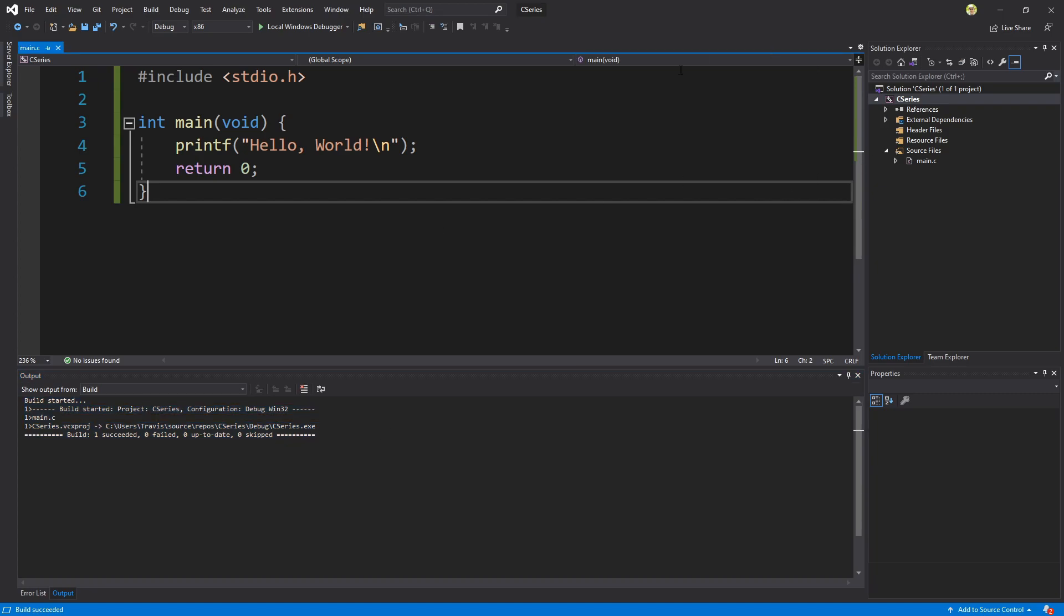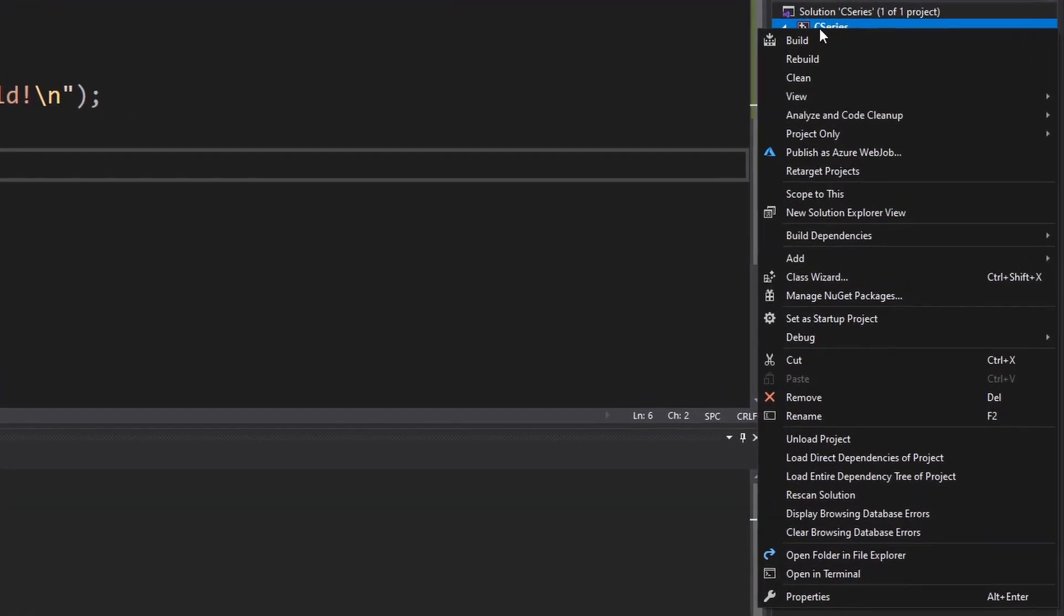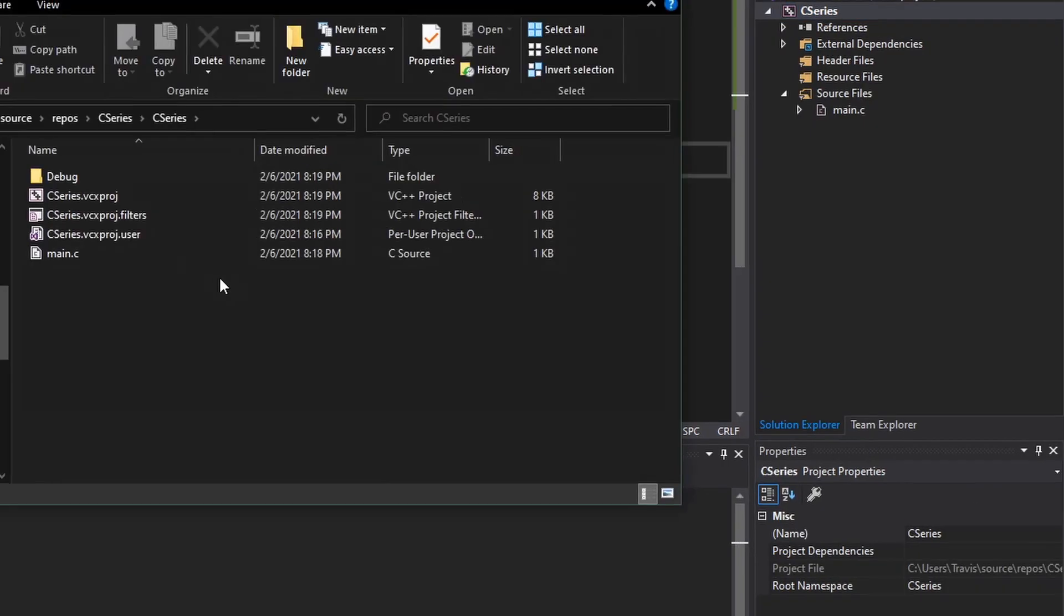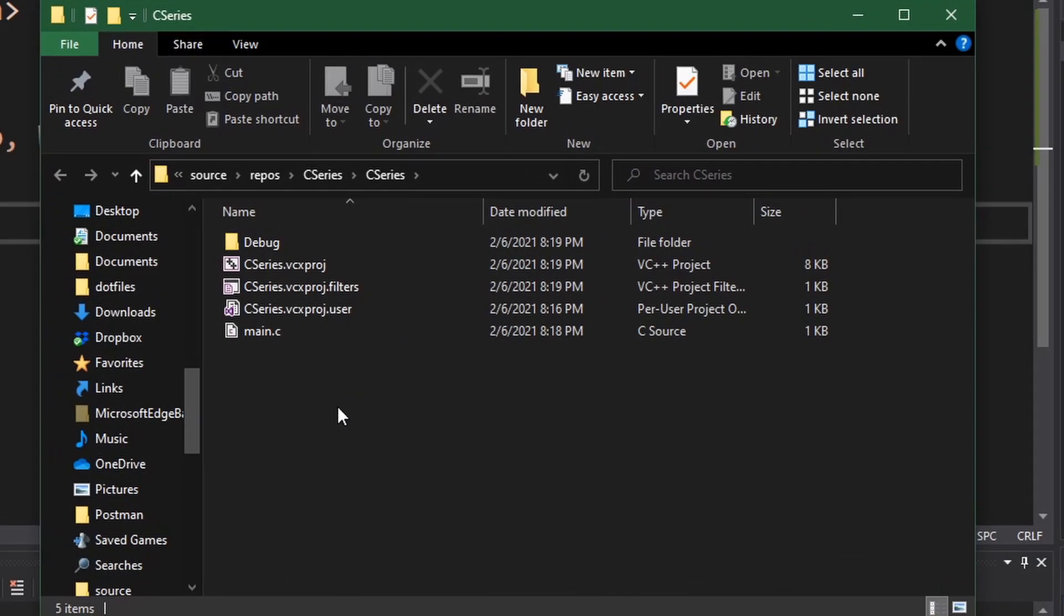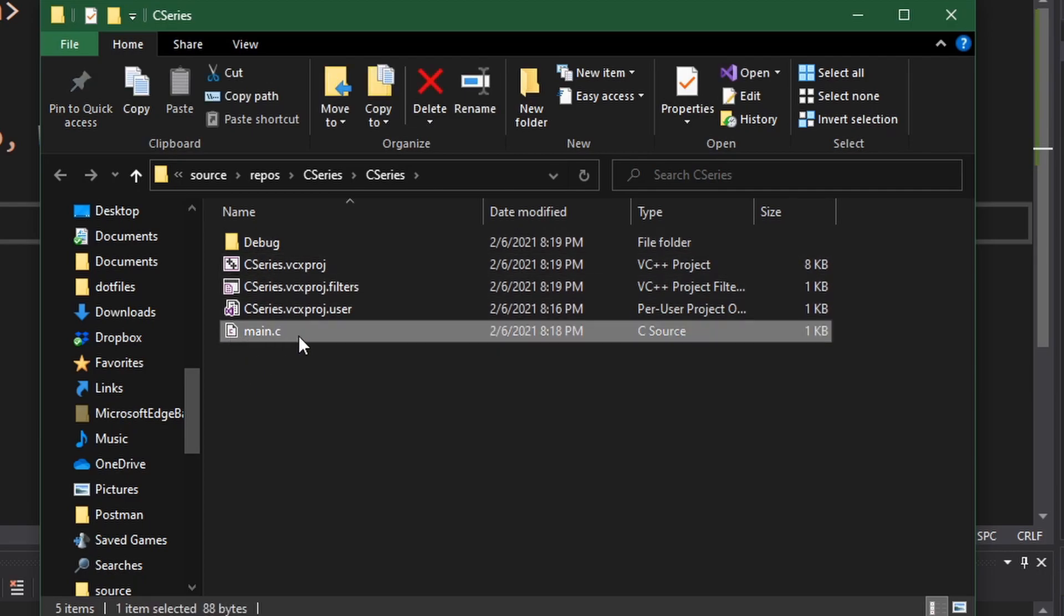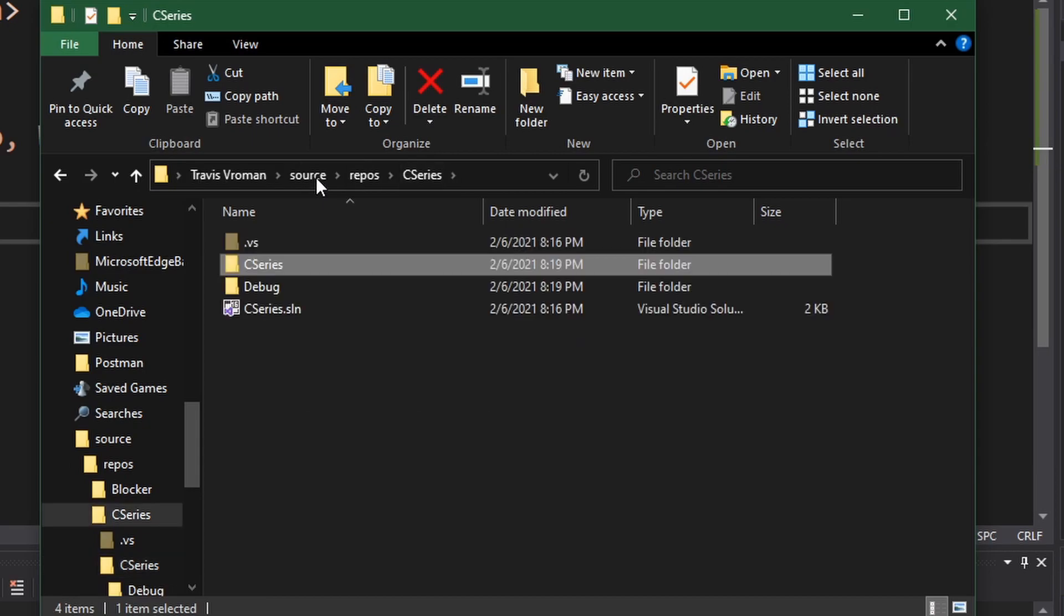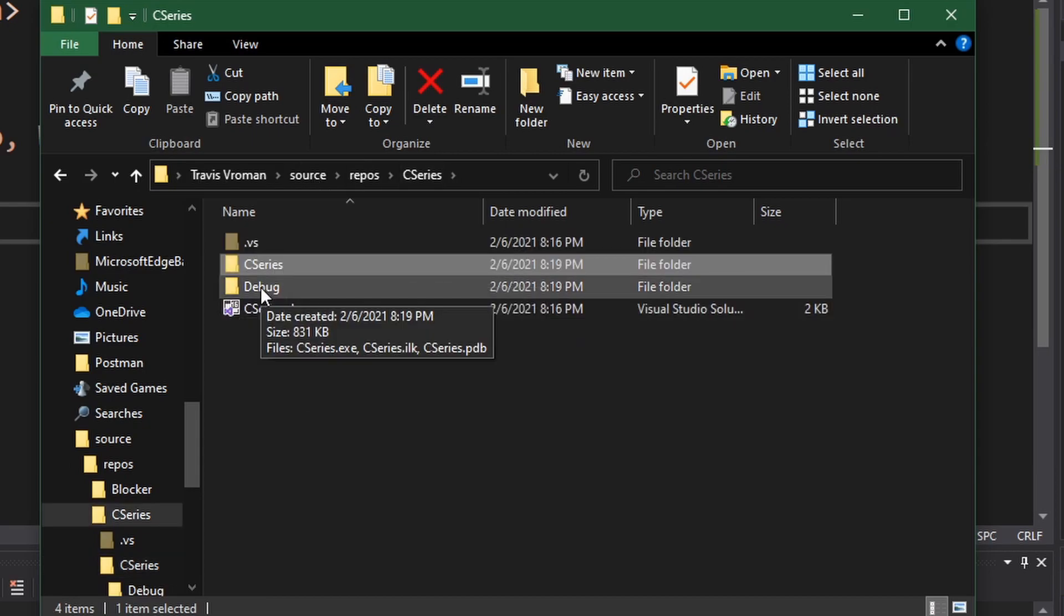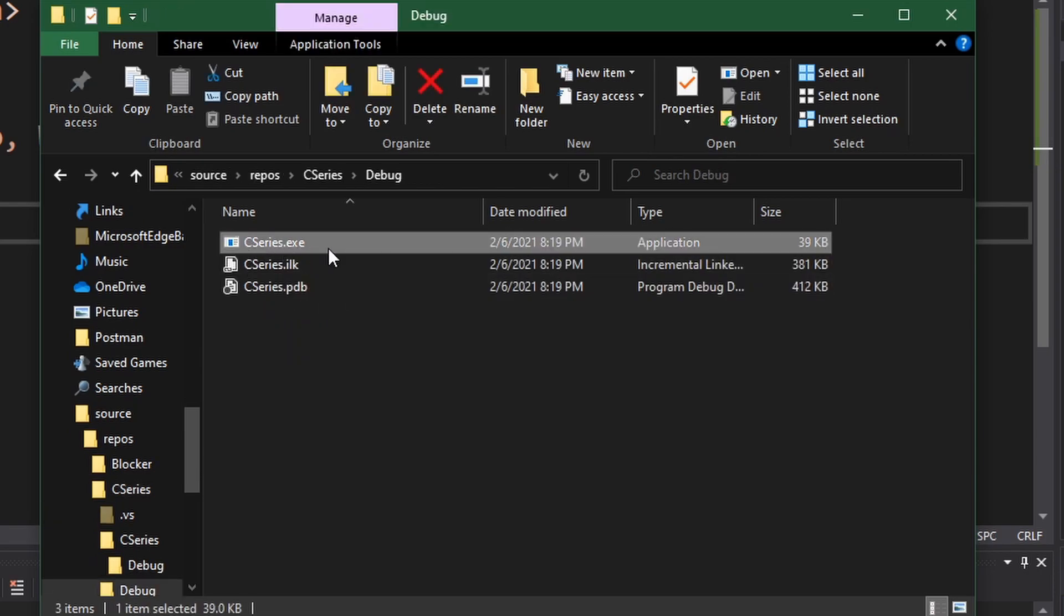So what exactly happened here? Let's take a look at what was generated when we built. So I'm going to right click C series and choose open folder in file explorer. In this window that comes up this is a view of our various project files that Visual Studio creates. The main one we're concerned about is main.C. So if we go up one level next to the C series folder there's a debug folder. If we go into that we'll see our executable.